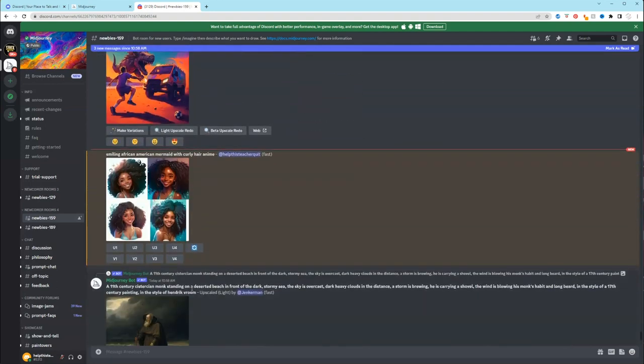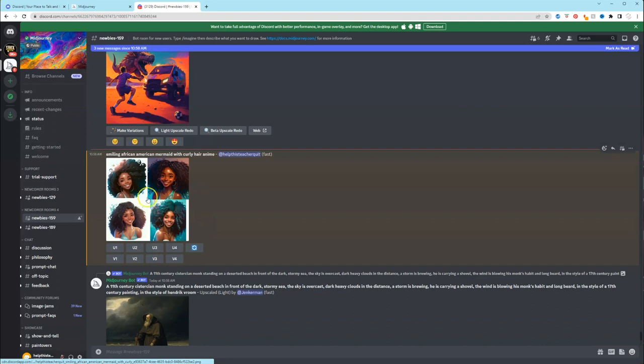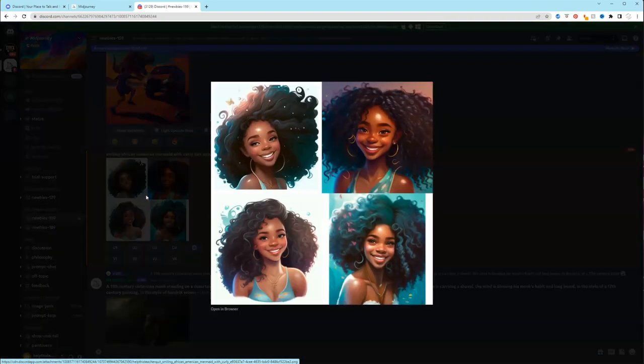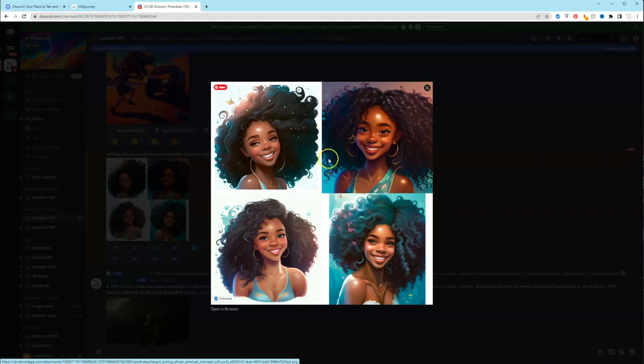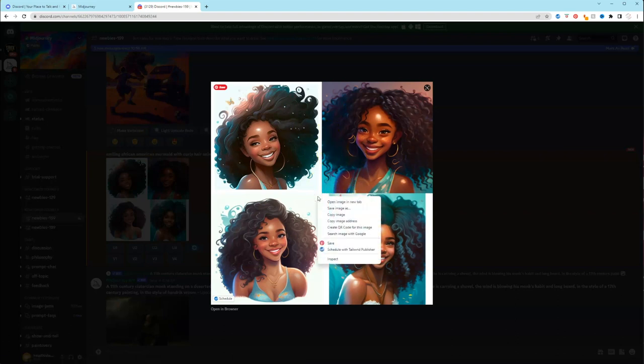So ours is finished. This is what it generated. So I will just click it. And this is what it gave me. It looks really good. So if you like it as is, if you want to save four of them at the same time, you can just right click and put save image as.